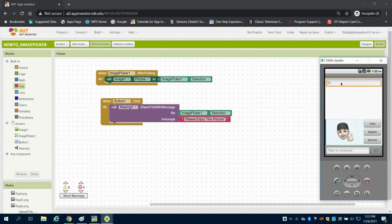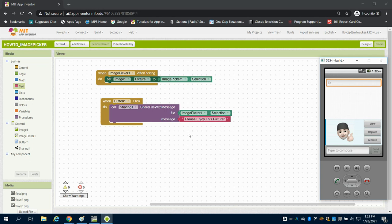however you want to send it. Meaning it's not actually programmed to send a message. What it's programmed to do is take what is from the image picker and whatever message you've typed in here and share that via a third-party extension, meaning your text messaging, your Gmail, or something of that sort.